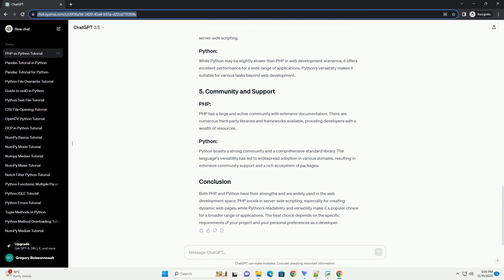PHP has a large and active community with extensive documentation. There are numerous third-party libraries and frameworks available, providing developers with a wealth of resources.